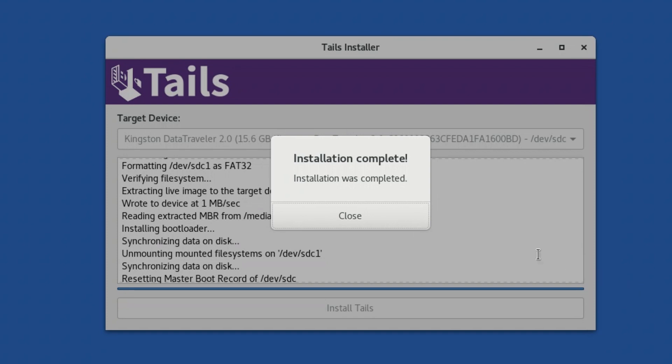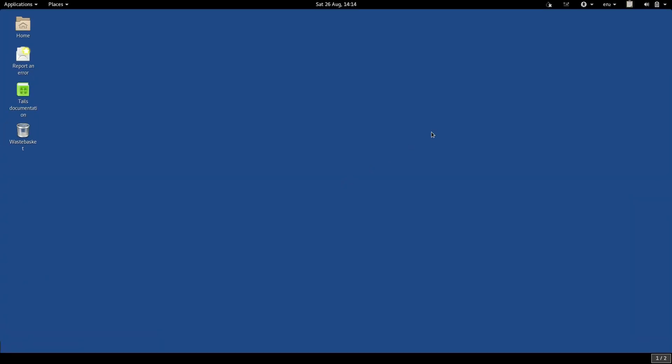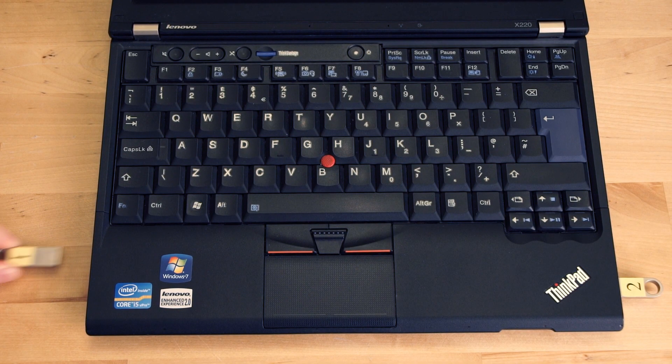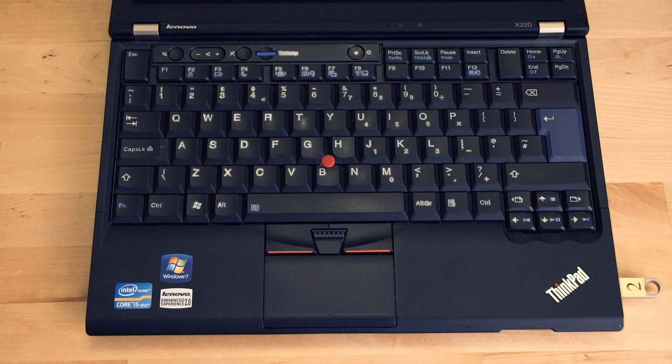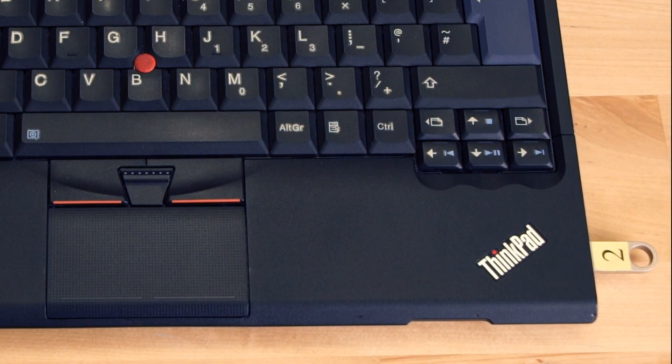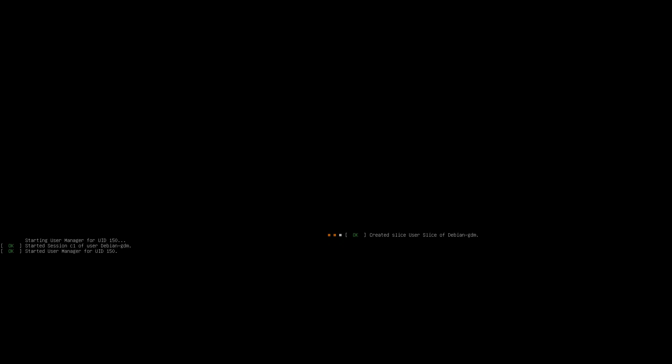When it's finished, close the window and shut down your computer. Remove the original TAILS USB, but leave the temporary TAILS USB still plugged in. Turn the computer on, and boot into the temporary TAILS USB.